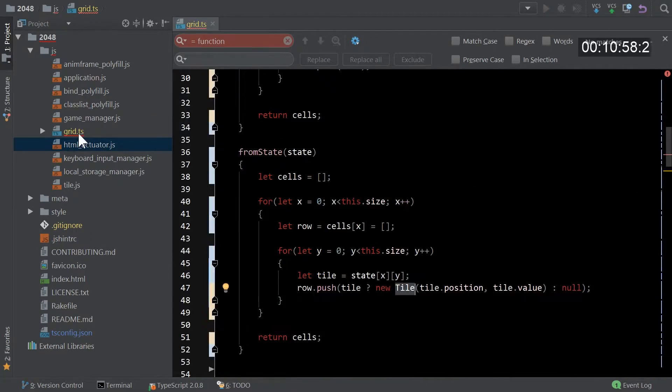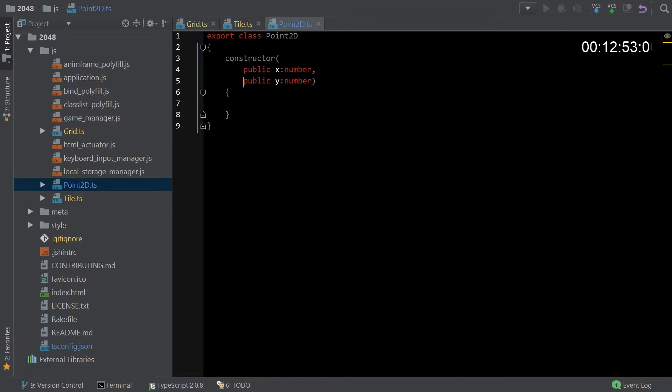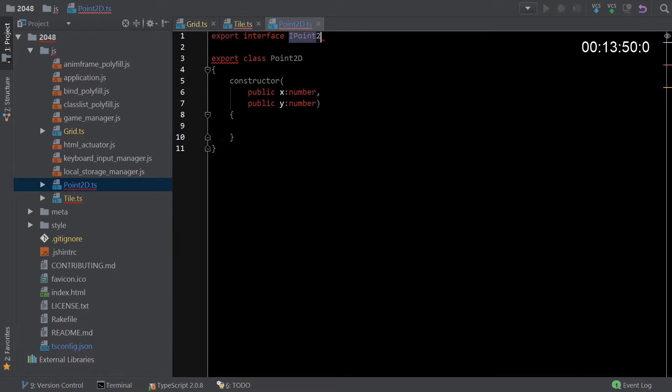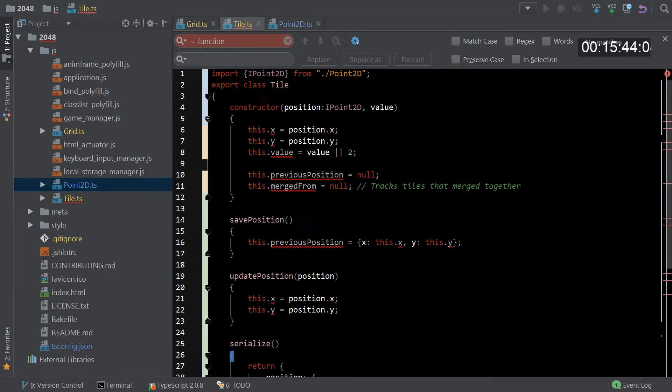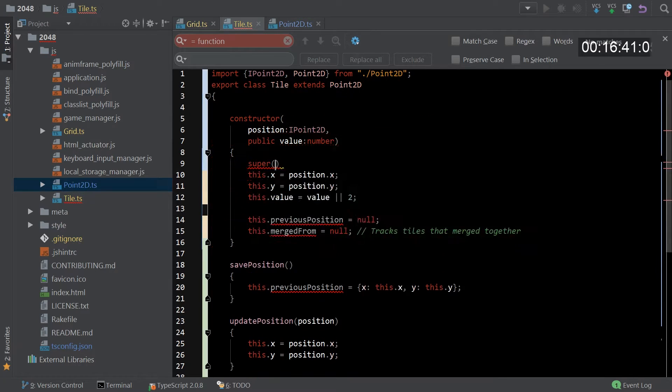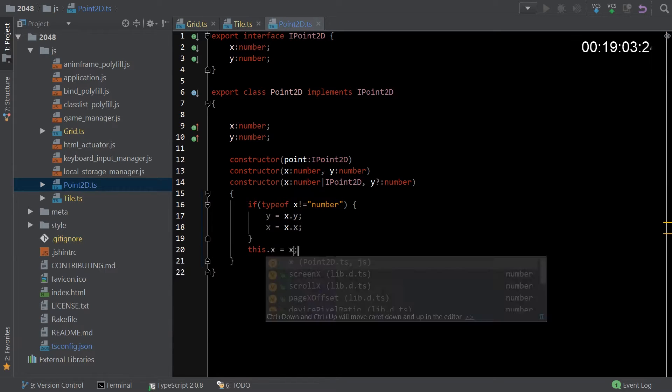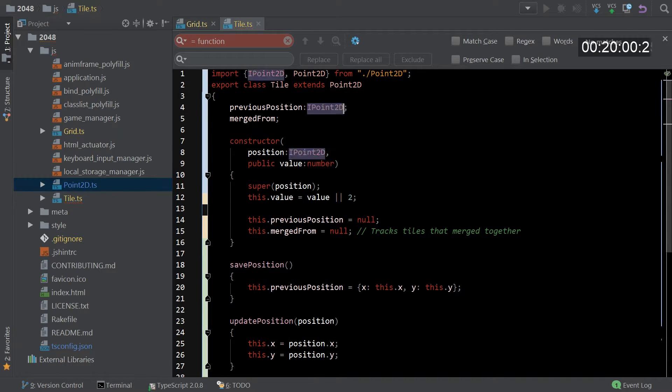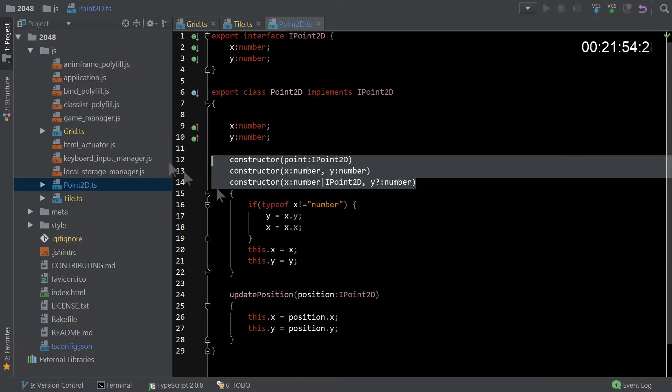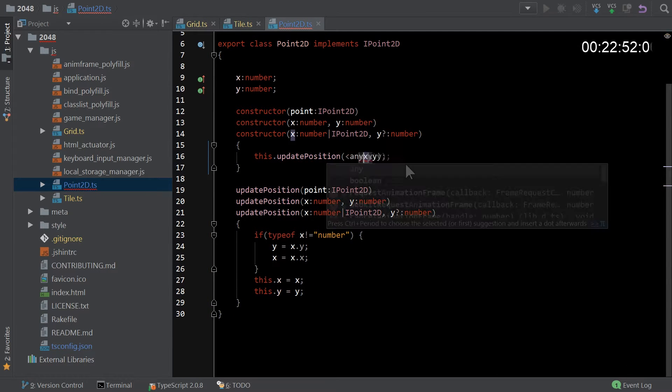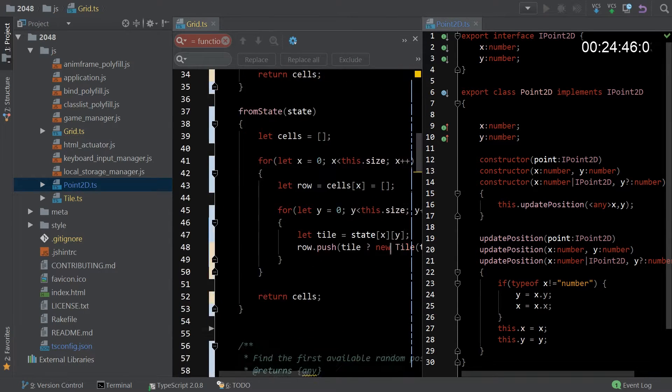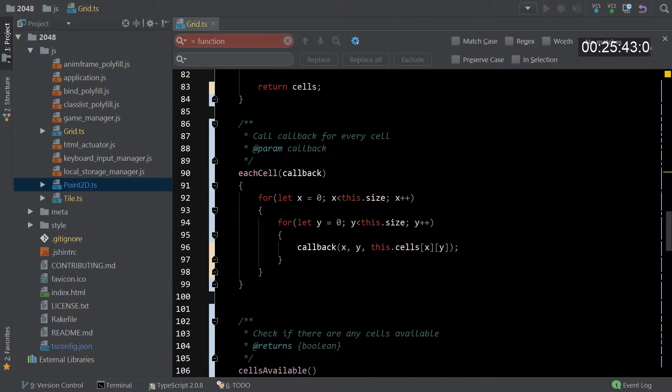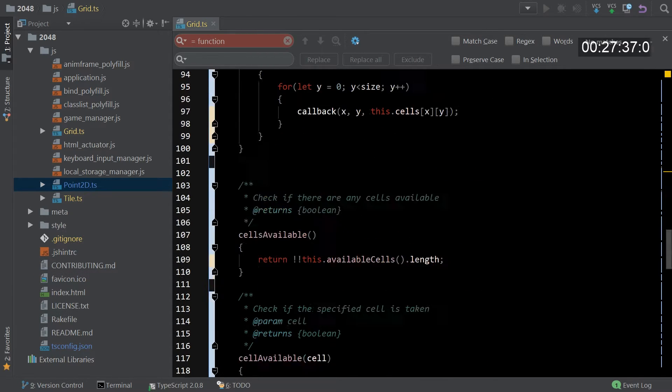I moved on to Tile because Tile was kind of a dependency of Grid, and I thought why not go ahead and refactor and create another class called Point2D because it seemed like something that was going to be used. I did some signature work here to try to make it more useful. I also added in strict null checks to the TS config, which is kind of neat because it basically caught some issues along the way.